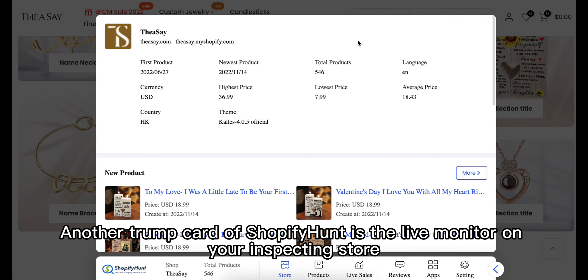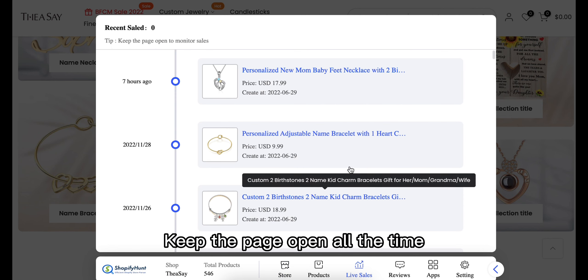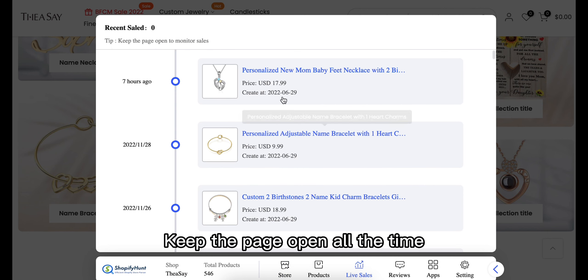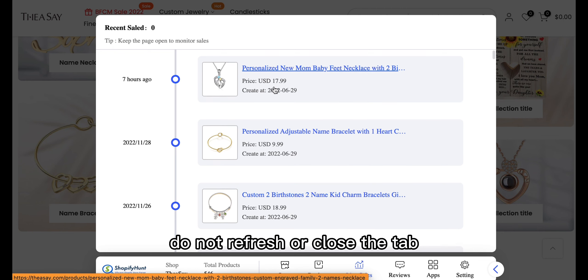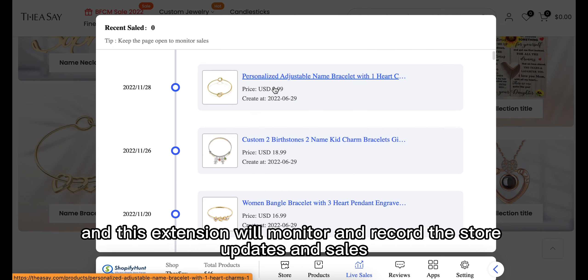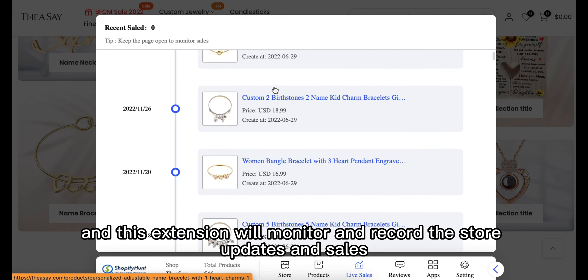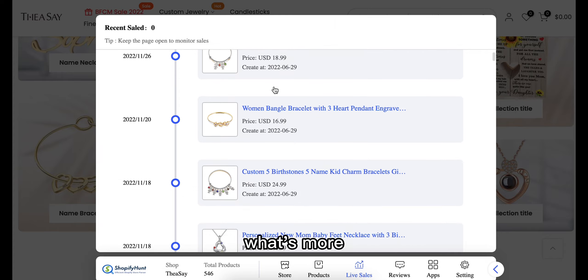Another trump card of Shopify Hunt is the live monitor on your inspecting store. Keep the page open all the time — do not refresh or close the tab — and this extension will monitor and record the store updates and sales.